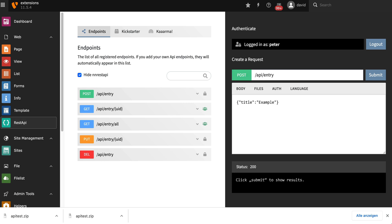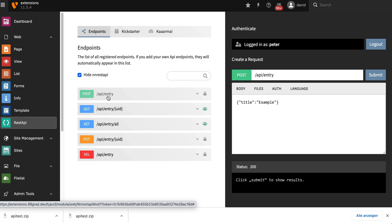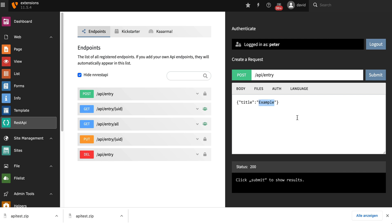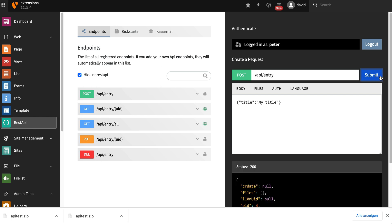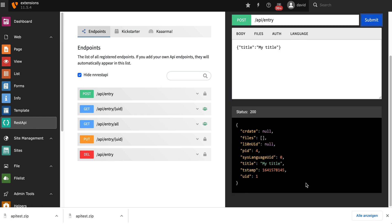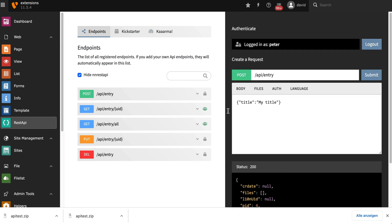I will now create my first real model in TYPO3 by sending a POST request to API entry, and of course entering some POST data. You can see it created a real model with a real UID. So that works fine.